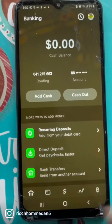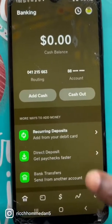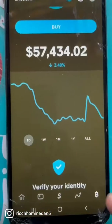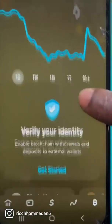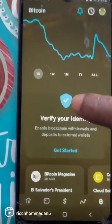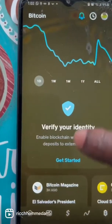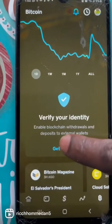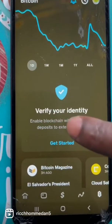First thing first, you want to go ahead and hit Bitcoin — it's the last option to the right — and then go ahead and hit the identity, and hit get started.